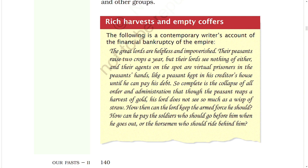Rich harvest and empty coffers. A contemporary writer's account describes the financial bankruptcy of the empire: 'The great lords are helpless and impoverished. Their peasants raise two crops a year, but their lords see nothing of either. So complete is the collapse of all order and administration that though the peasant reaps a harvest of gold, his lord does not see so much as a wisp of straw. How then can the lord keep the armed force he should? How can he pay the soldiers who should go before him, or the horsemen who should ride behind him?'